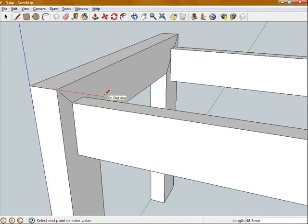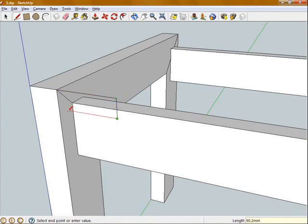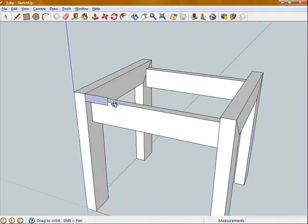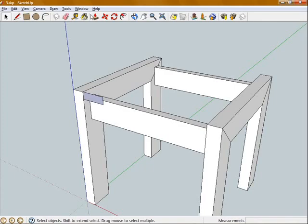I'm going to click, move my mouse along the red axis and type in 60. Move my mouse along the blue axis and type in 19. And snap perpendicular to that edge, close on my shape. So that's the end surface of one of those slats.